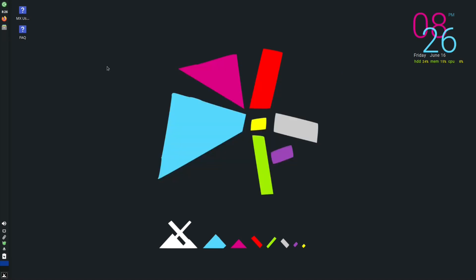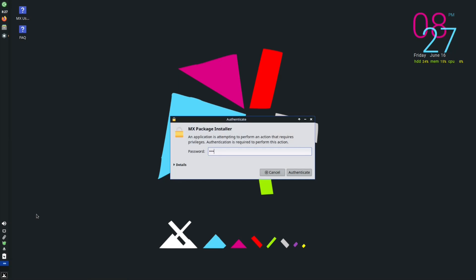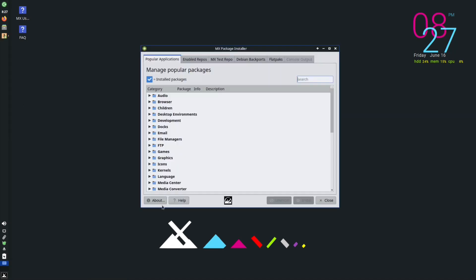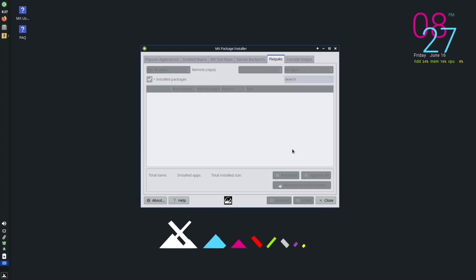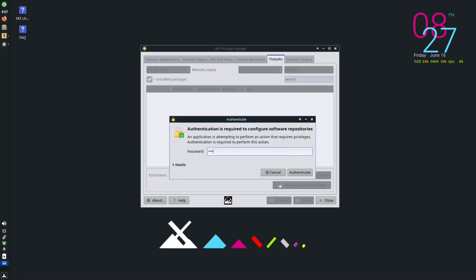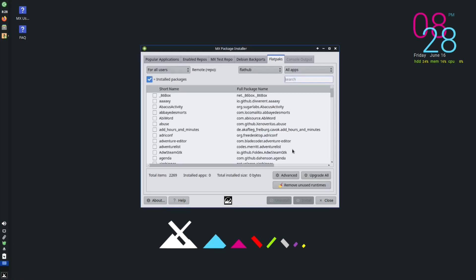MX Linux includes the Flathub repository for user convenience but is not responsible for it — basically they're saying if something goes wrong with a Flatpak, contact Flathub, not them. Let's close that disclaimer and let it refresh. Enter your password and it'll sync everything from Flathub with the MX Package Installer. Makes it simple, sweet, and easy to use. And there you go — you are now synced with Flathub.